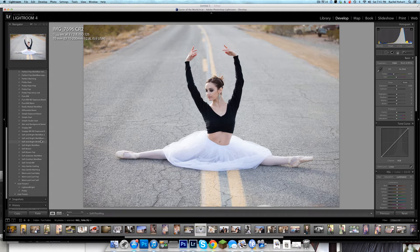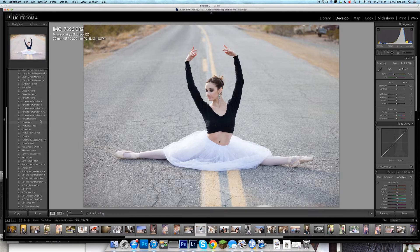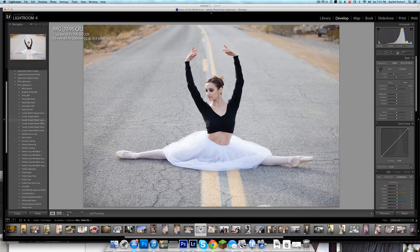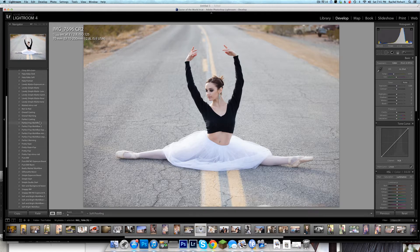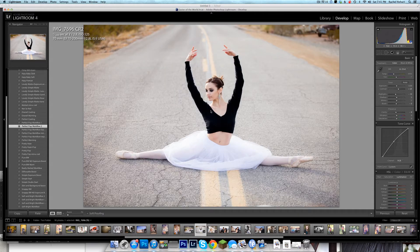Here we go. This is straight out of camera — her skin is a little bit lifeless, I think we need a little bit of pop. So I'm going to come over here; I'm working within our PPA Pure Presets 2 and I'm going to add Perfect Pop Workflow 2. I like this because it keeps all the nice highlights — they aren't blown, but she's warmer, brighter, she looks more lifelike, and it just fits my style.